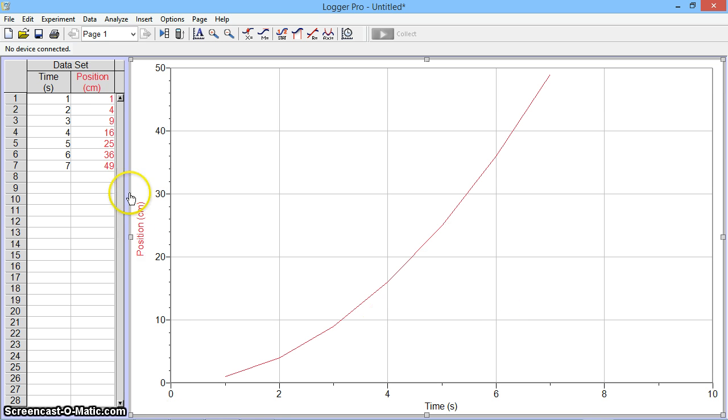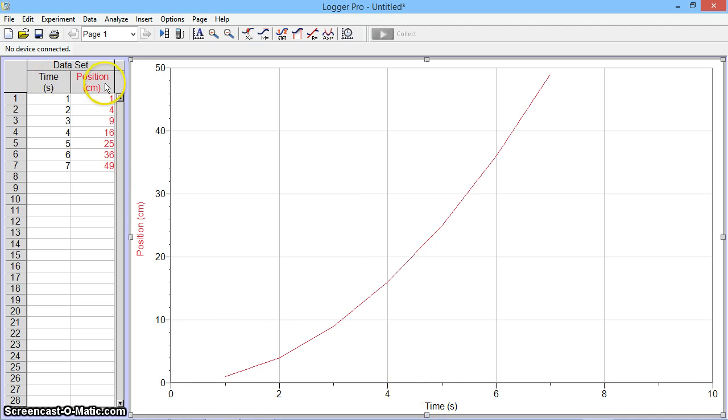I have some fake data entered into the data table, time on the horizontal axis, and position on the vertical.